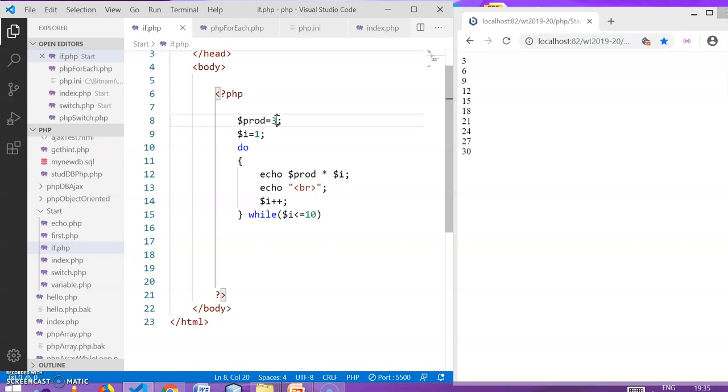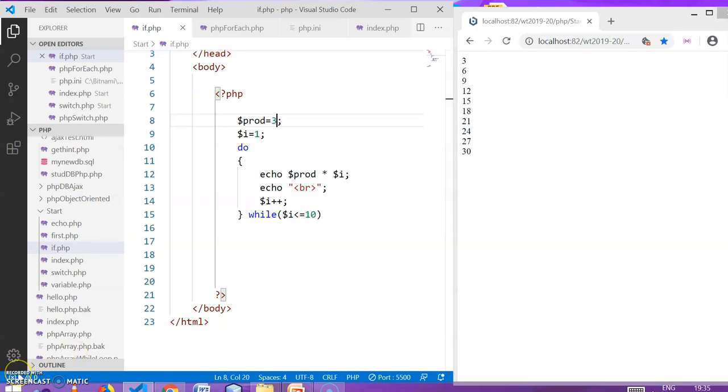This is the output. This is the do while loop.